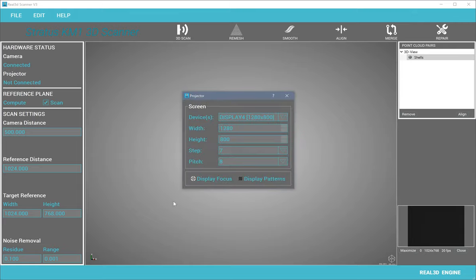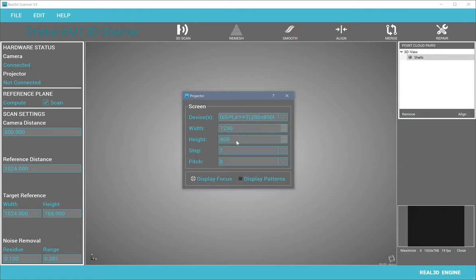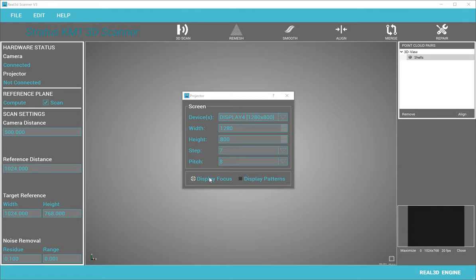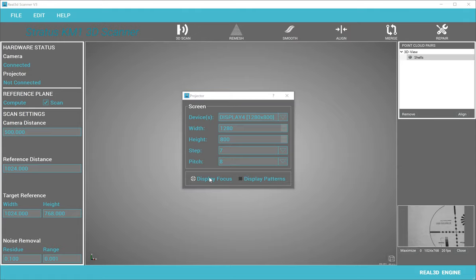The second step is to connect the projector. Select your projector screen, the width and height of the projection pattern, the number of steps — how many patterns you want to project for 3D scanning — and select the pitch of the fringe pattern. Display a focus pattern to adjust the focus of your camera and projector. If the camera and projector are focused, you can proceed to 3D scanning.